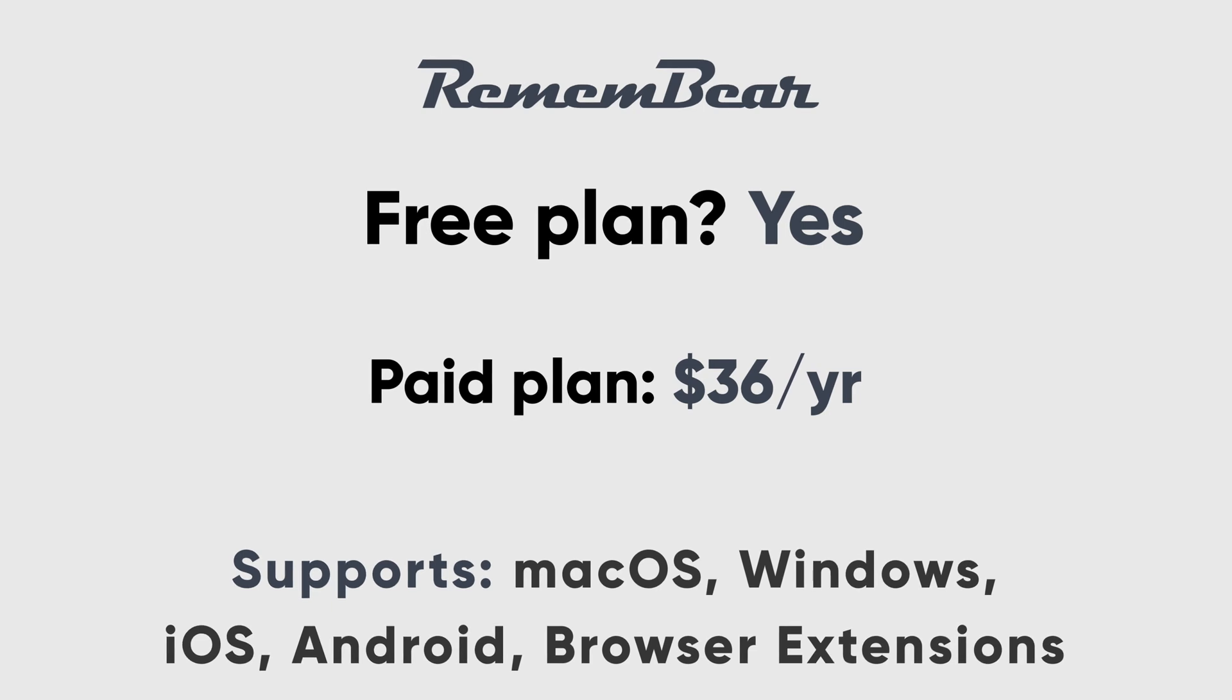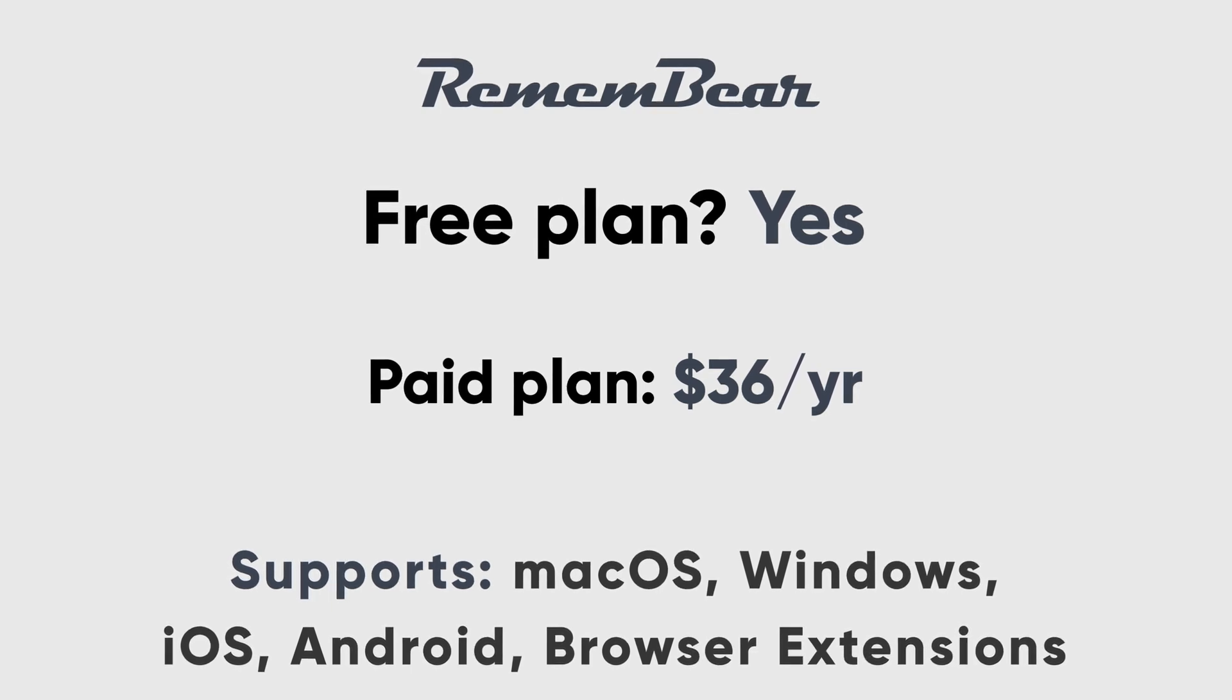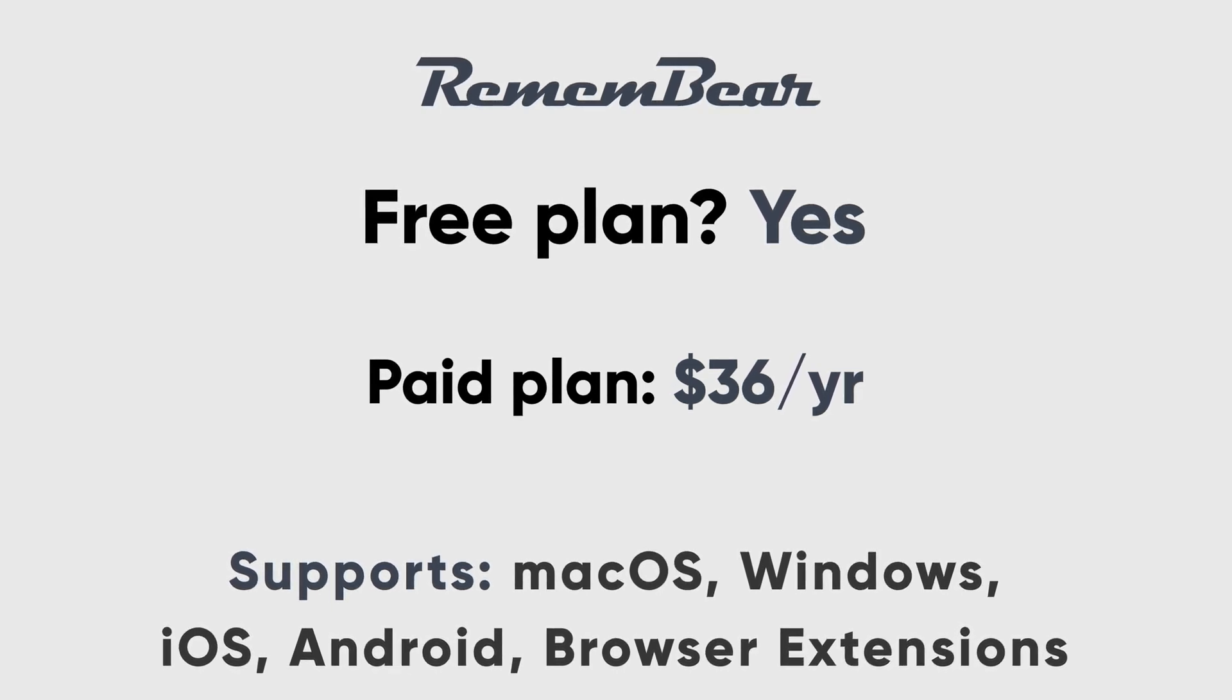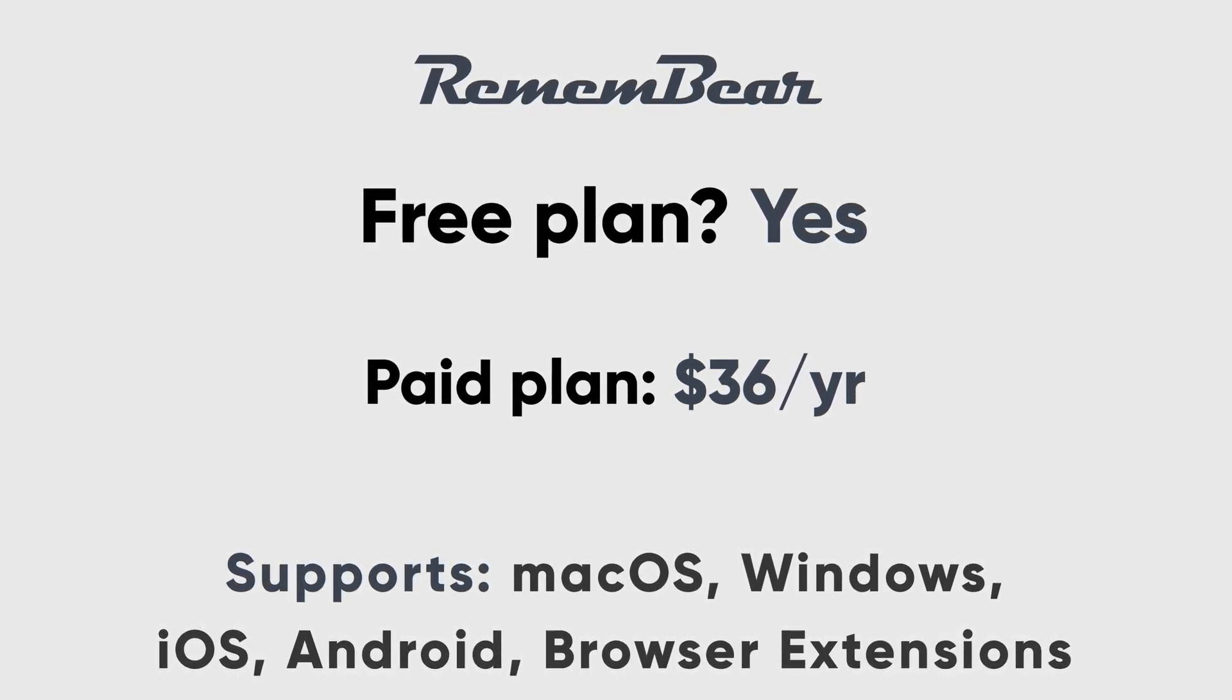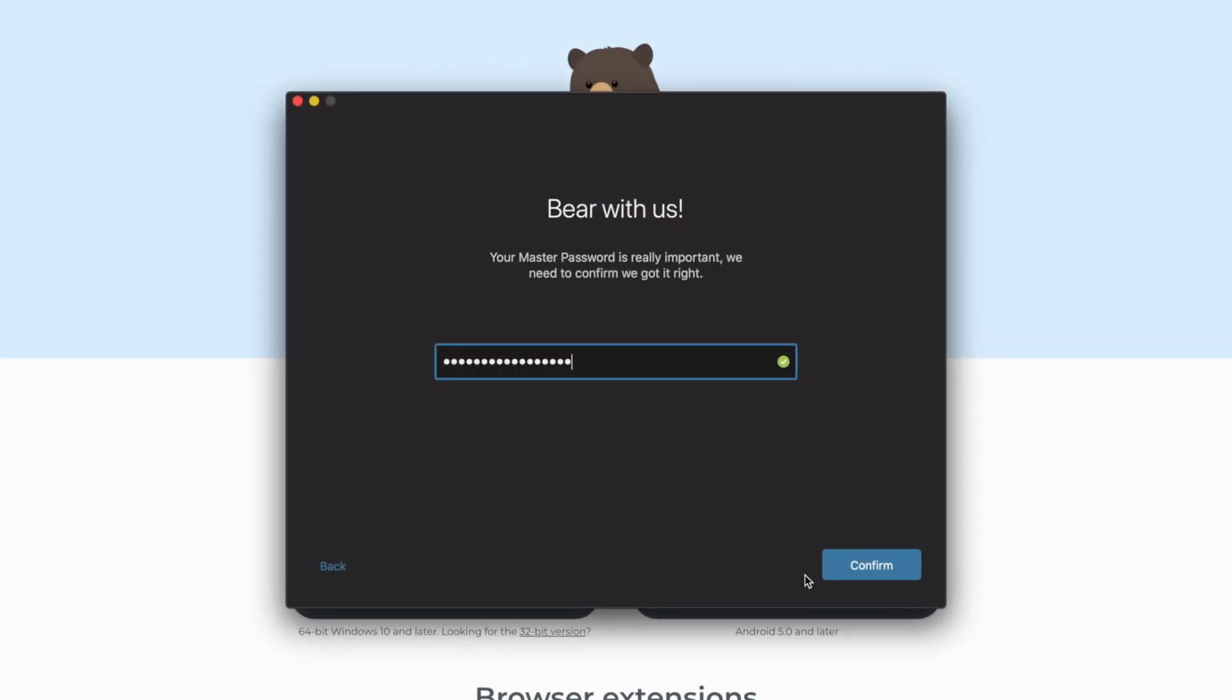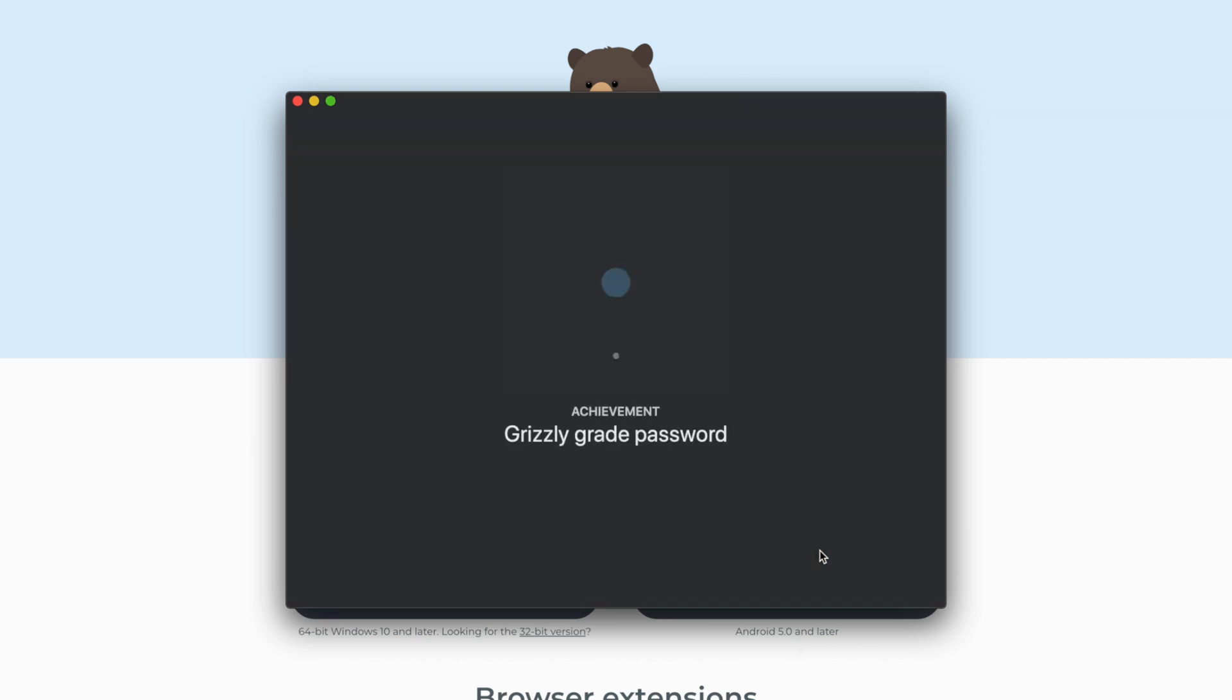Next, we're taking a look at another option from a VPN company. RememBear is the password manager by TunnelBear. And just like TunnelBear, it's decked out with fancy marketing and bear animations everywhere. RememBear has a great setup process and fun marketing, but the design is goofy.